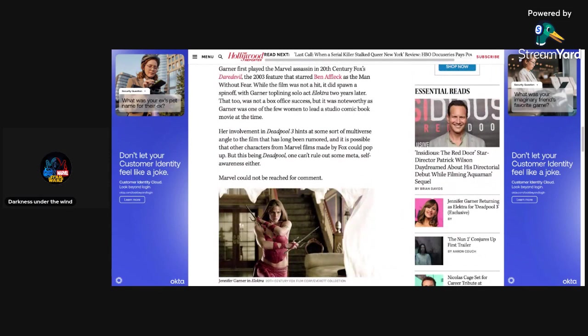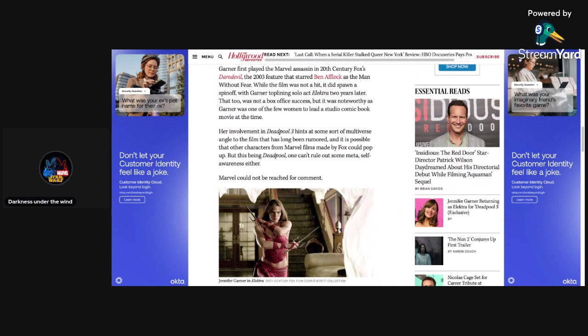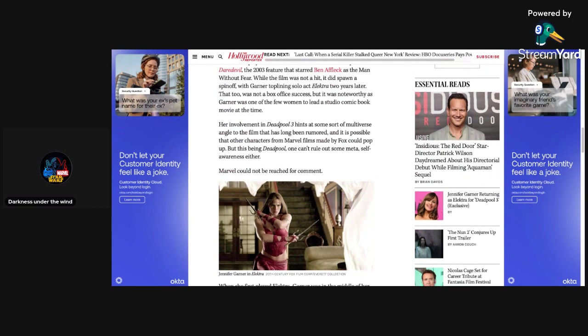Garner first played the Marvel assassin in 20th Century Fox's Daredevil, the 2003 feature that starred Ben Affleck as the man without fear. While the film was not a hit, it did spawn a spinoff with Garner's top-lining solo act Elektra two years later. That, too, was not a box office success, but it was noteworthy as Garner was one of the few women to lead a studio comic book movie at the time.